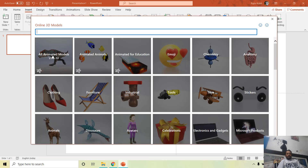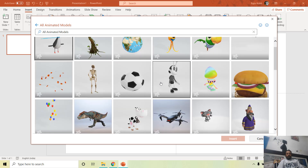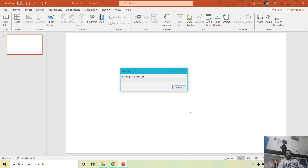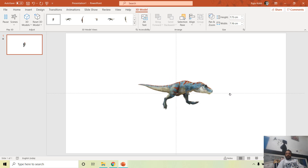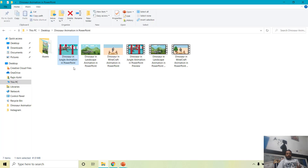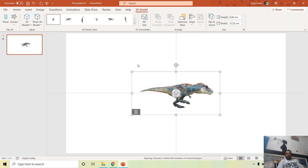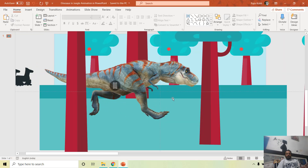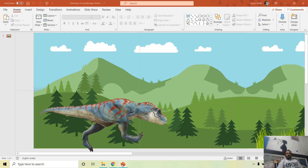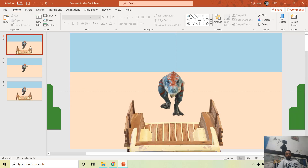We are doing the same with the 3D dinosaur. Go to Insert, click 3D Models, navigate to All Animated Models, scroll down to find the dinosaur, and click Insert. The 3D view you choose depends on what 2D elements you are using and what kind of scene you want to create — you can have the dinosaur running toward the front or sideways.